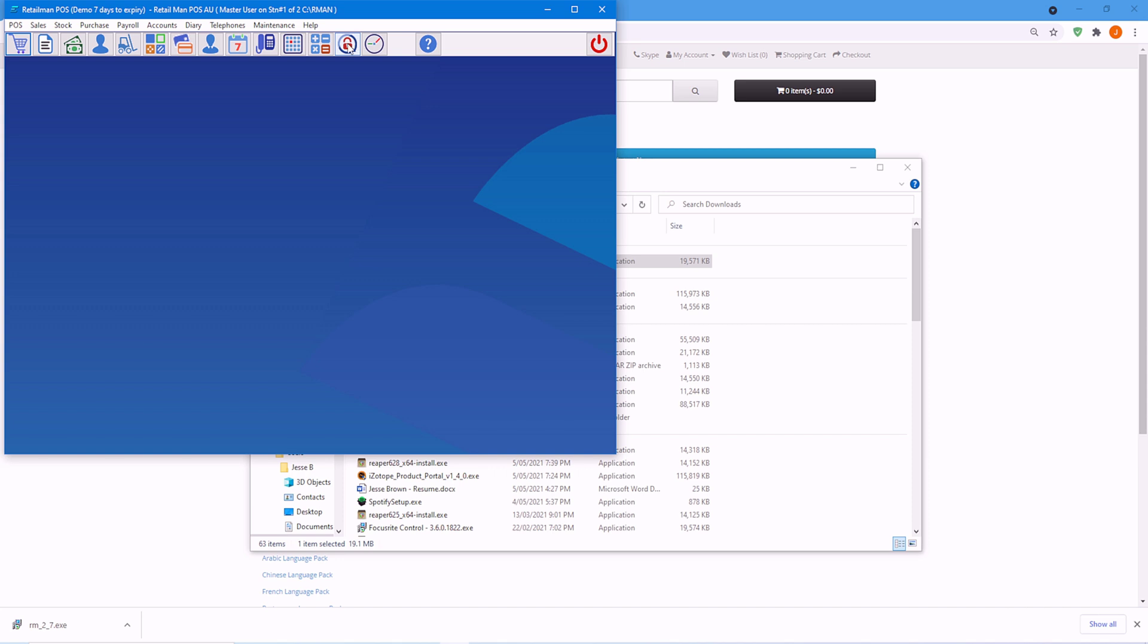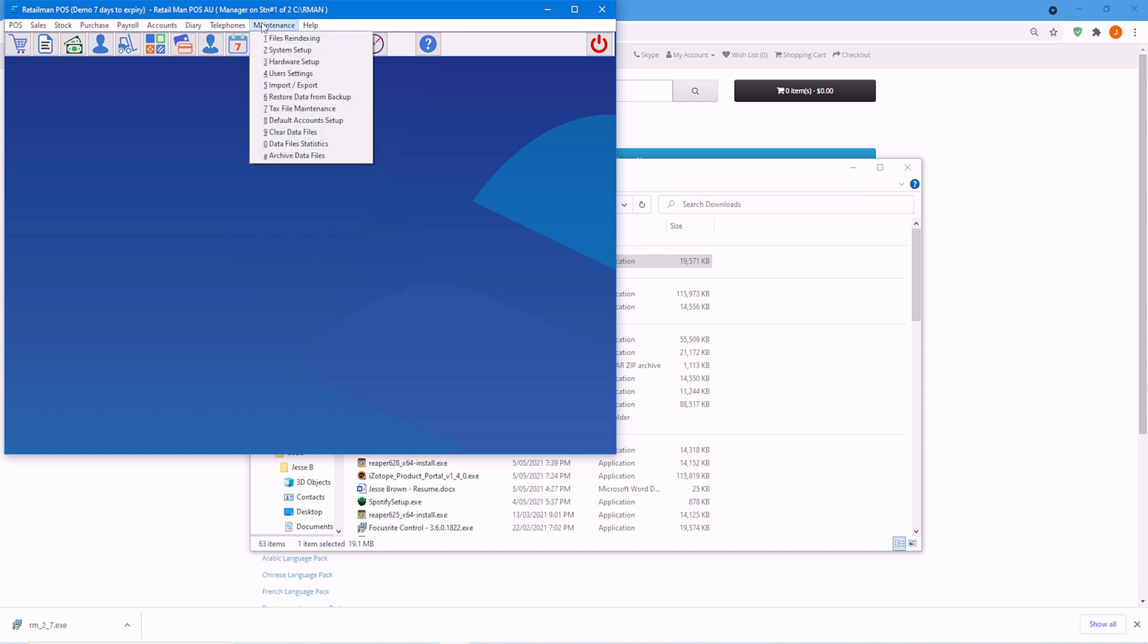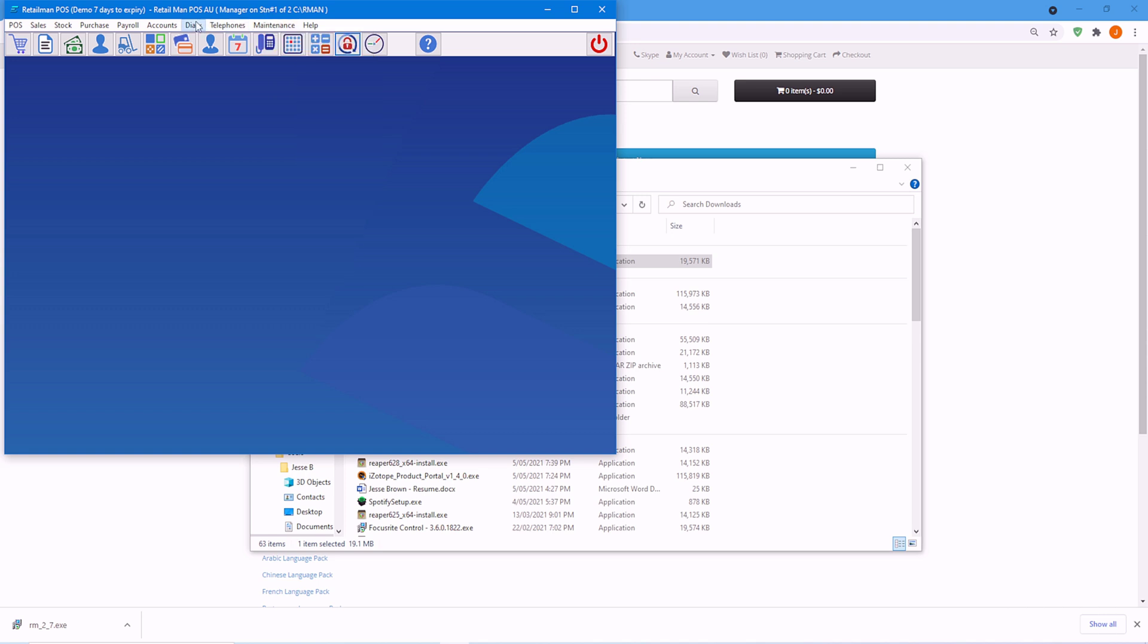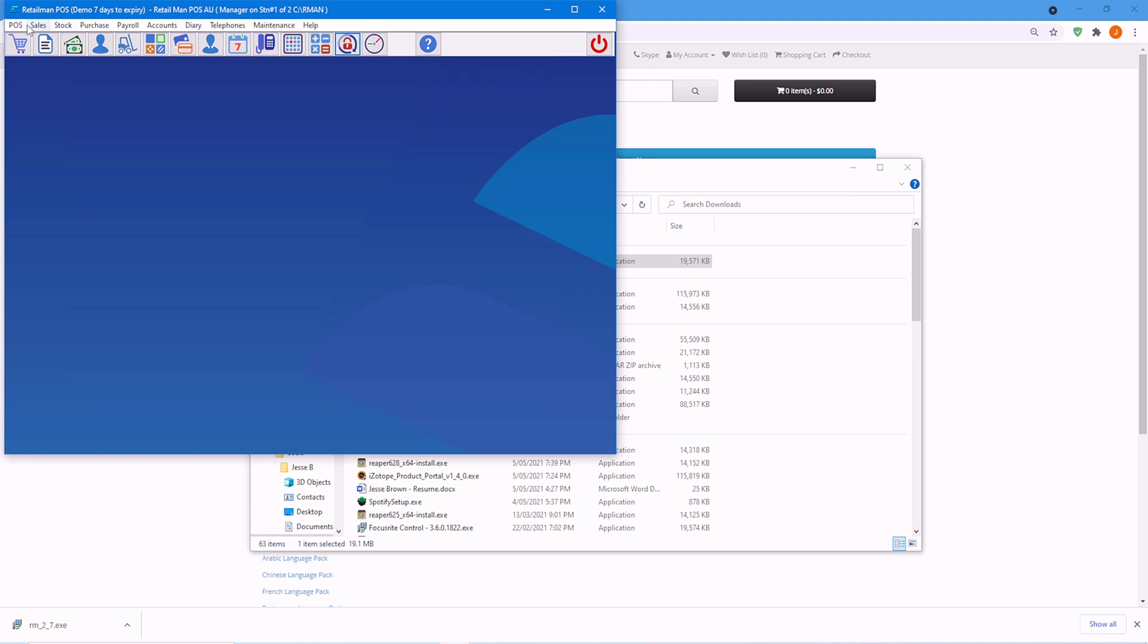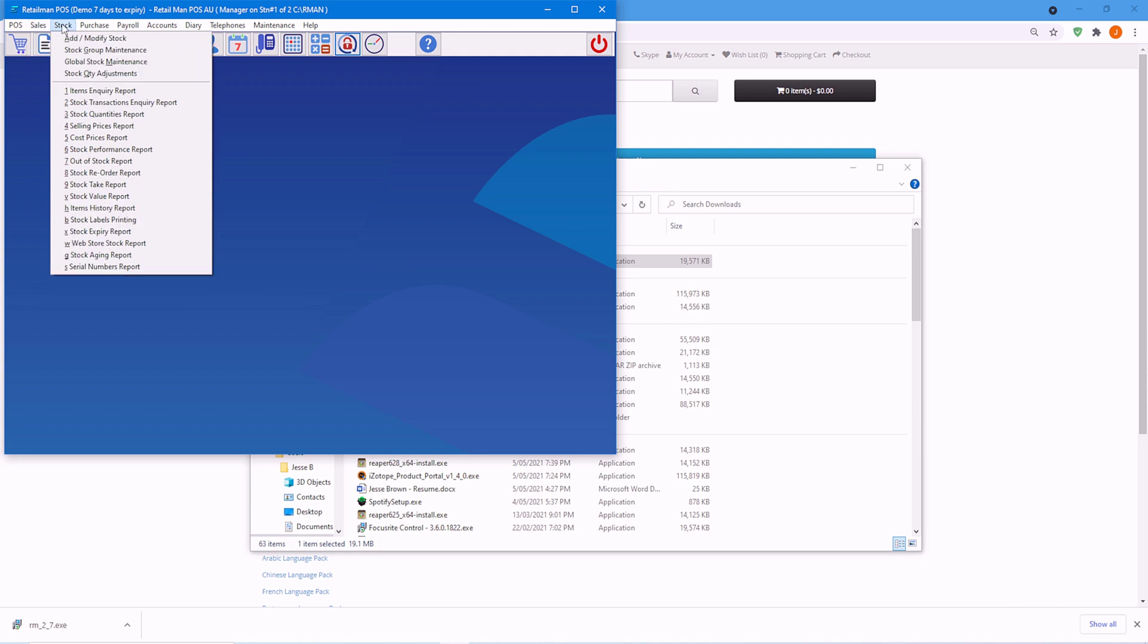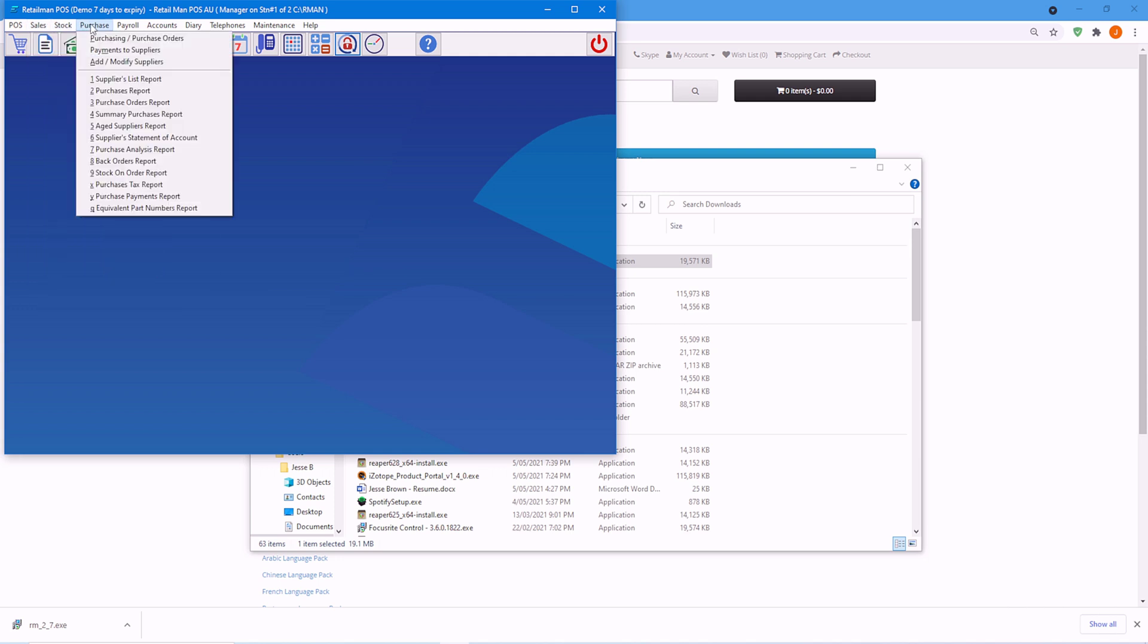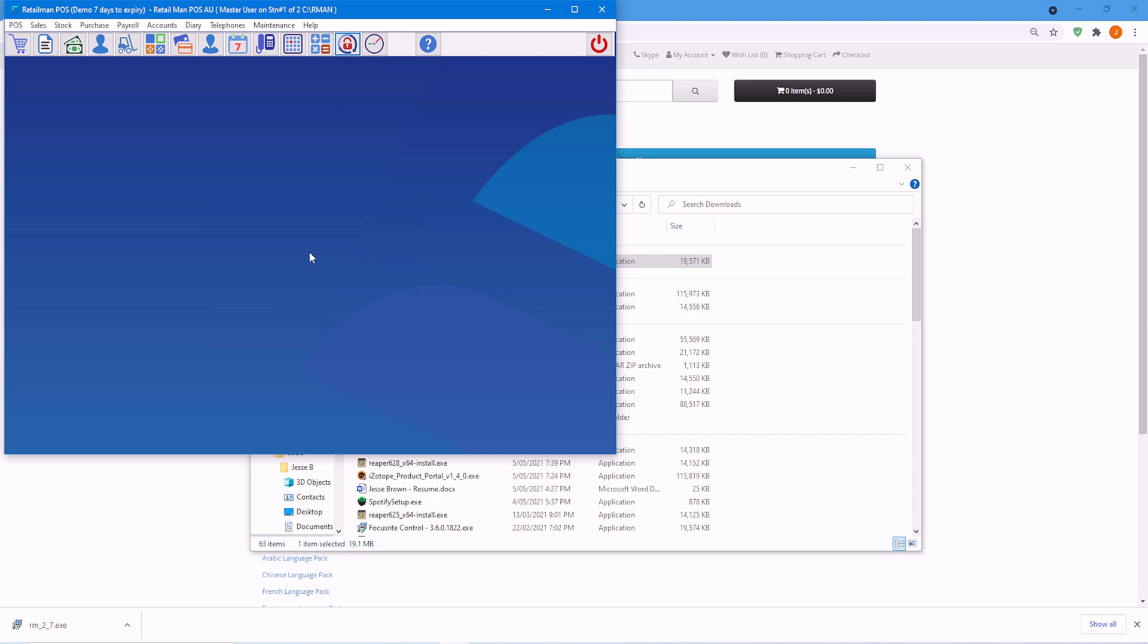Here we will go to the second user, who is the manager. I've typed the password too. And here, as you can see, this user has full access as these are not greyed out. We'll go back to user one, the master user.